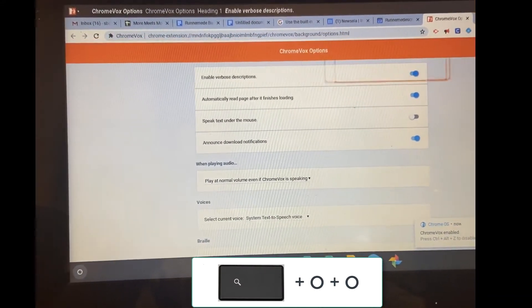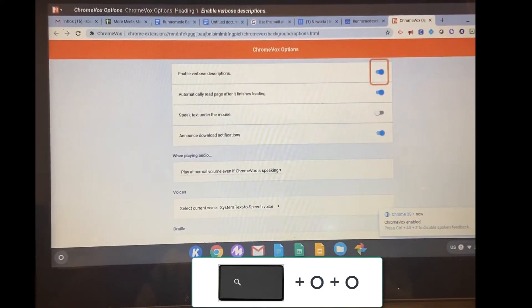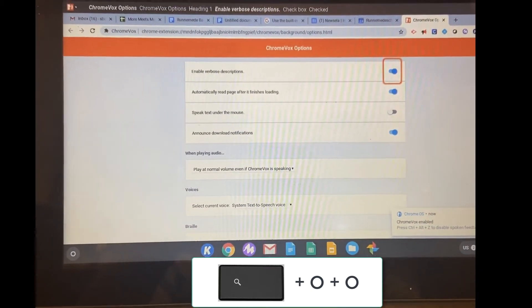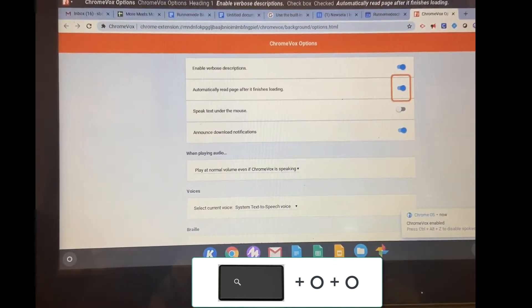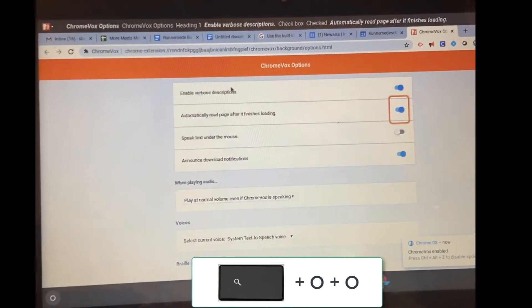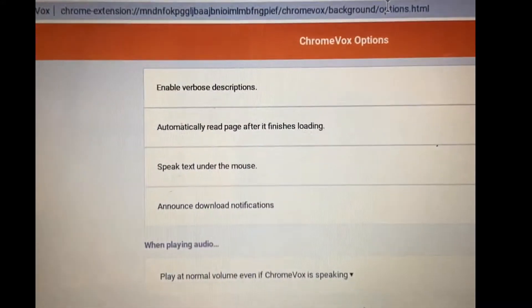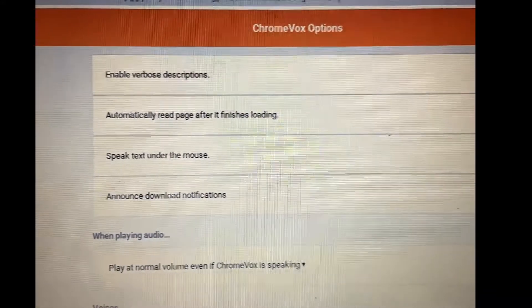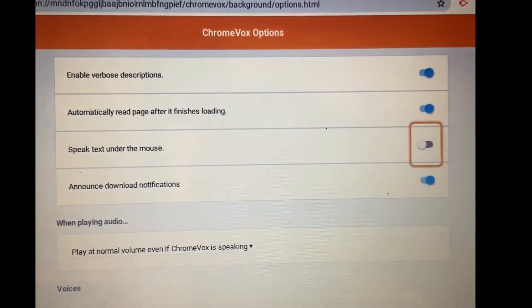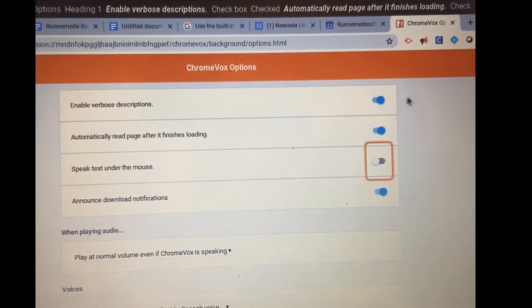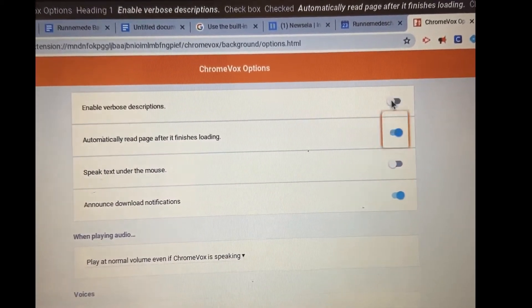And again, if you look at the screen, ChromeVox is hopping around all over the place, telling me all the good stuff that it's going to do. All right, first thing I want to do, enable verbose descriptions, I want to turn that off, please.